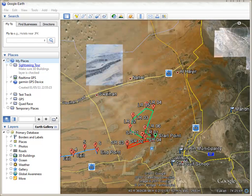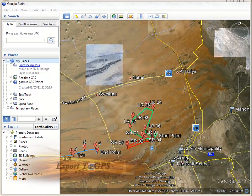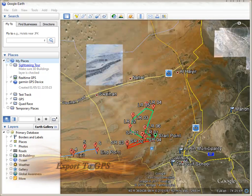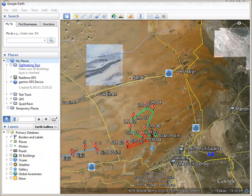Hi everyone, this is a small tutorial on how to add waypoints in Google Earth and how to export them to your GPS device.